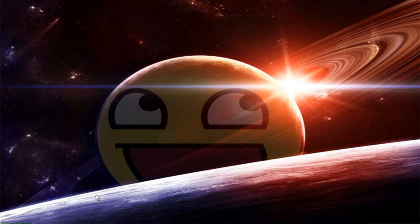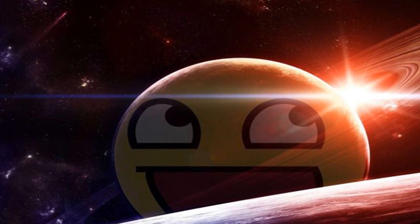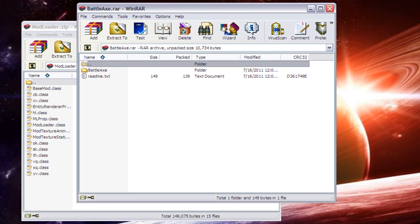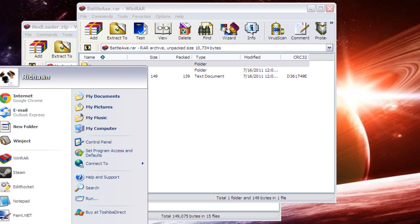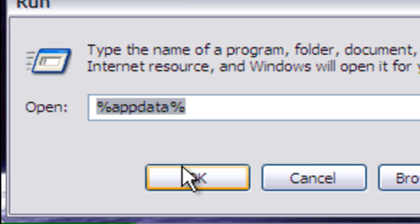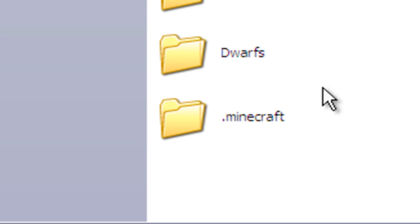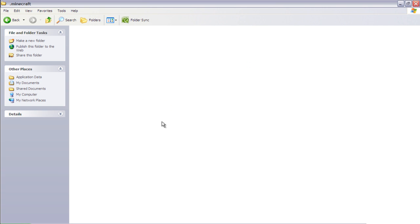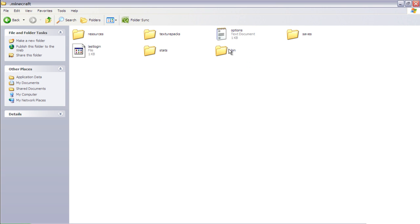Okay, first you need to open up both the modloader and battleaxe.rar, and you'll need to go to start, run, %appdata%, your .minecraft and your bin.